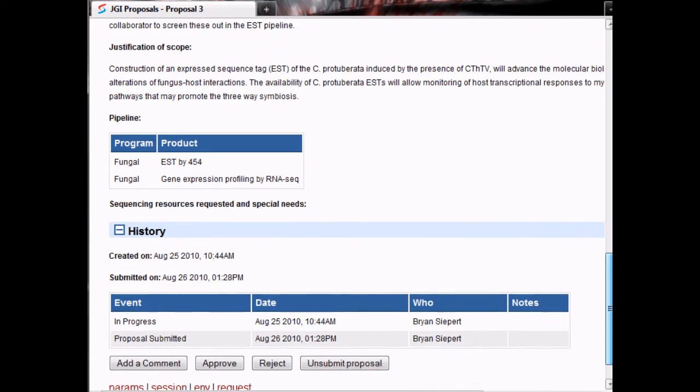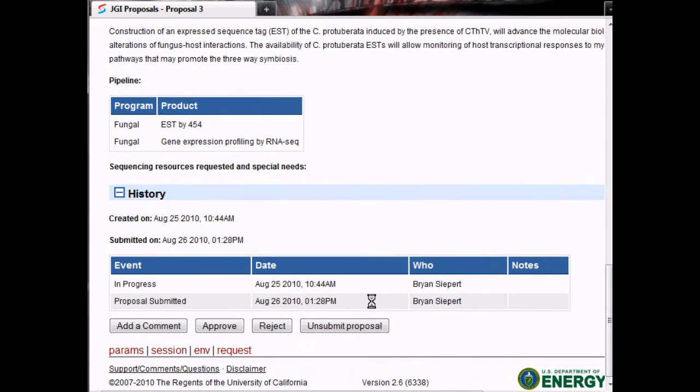At the bottom you can see the history for the proposal, including the date, creator, and notes for any events.